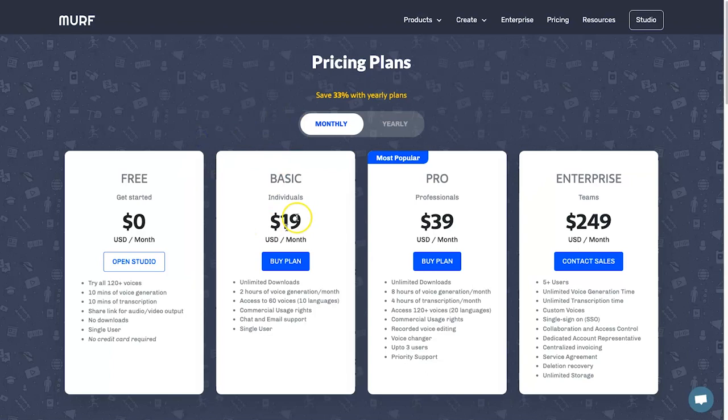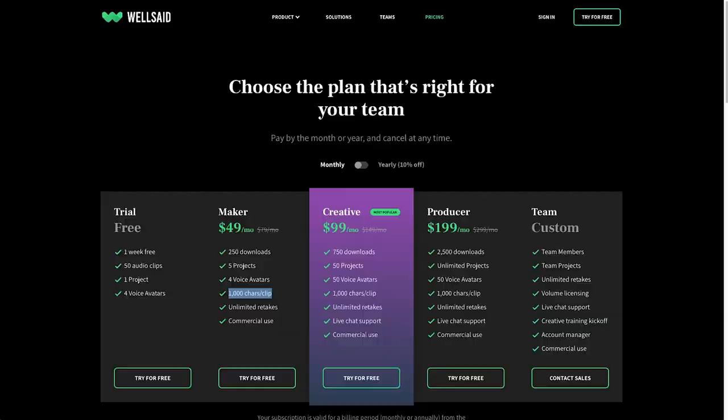Just to touch on the premium plans: buying yearly is always slightly cheaper. On Murph the basic plan is $19 a month — you get access to 60 voices, unlimited downloads, two hours of voice generation a month, commercial usage, and good support. If you wanted more time, the Pro is $39 and gives you eight hours of voice generation, four hours of transcription, all 120 voices, and 20 languages.